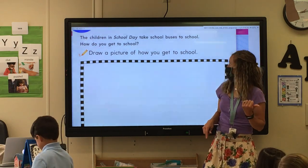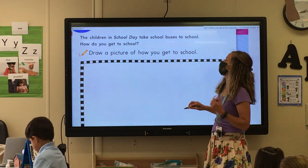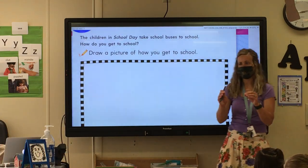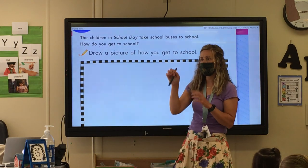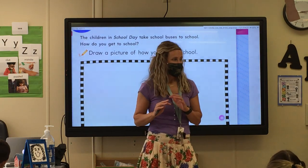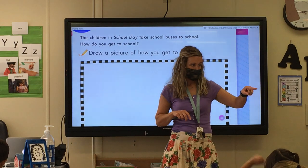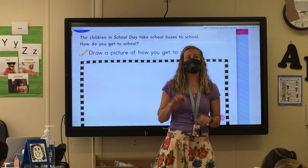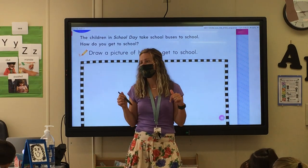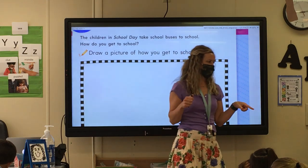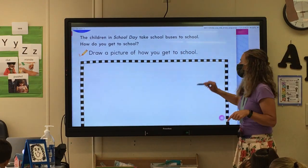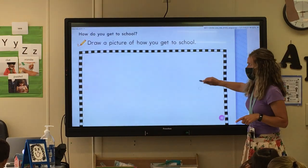So draw a picture of how you get to school — not how you go home, how you get to school. So everybody's going to draw me a picture of you in the car, or maybe a van, maybe you have a jeep. Draw a picture of you in the car with mom or dad taking you to school. But Ben's going to be the only one drawing a bus.